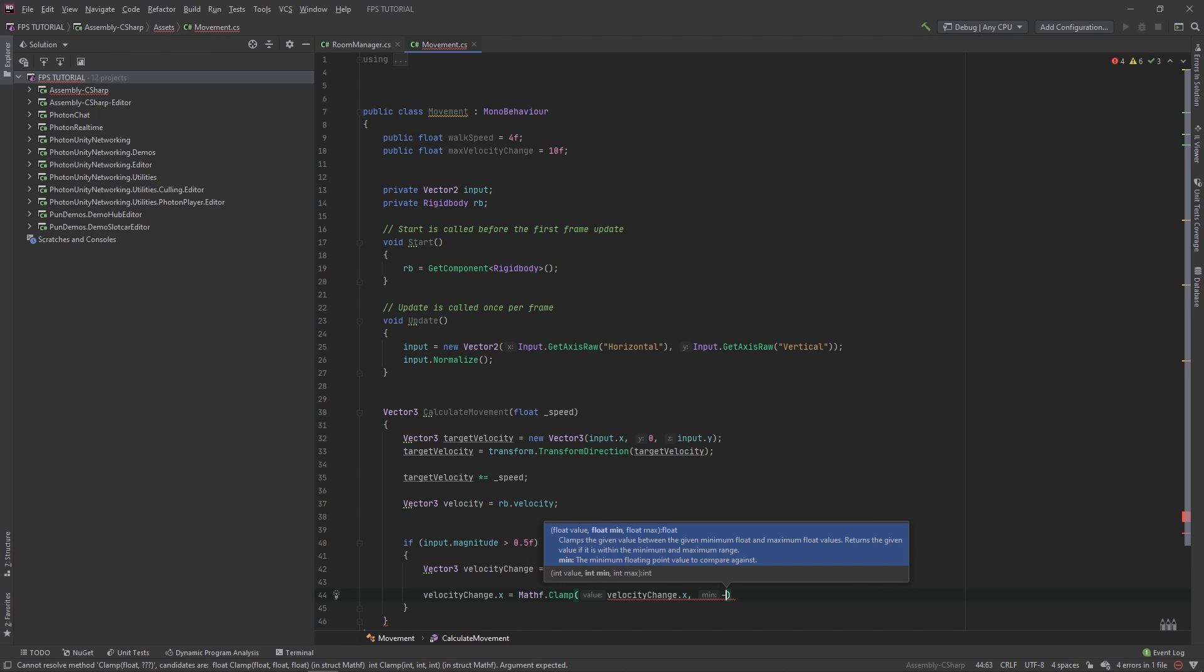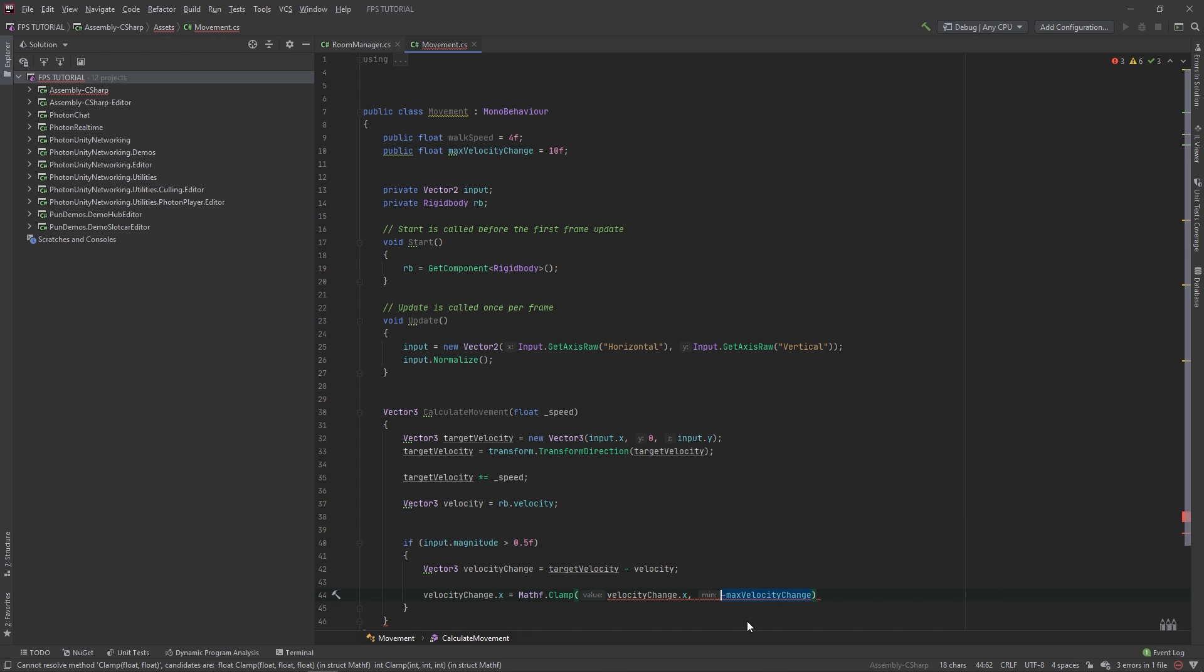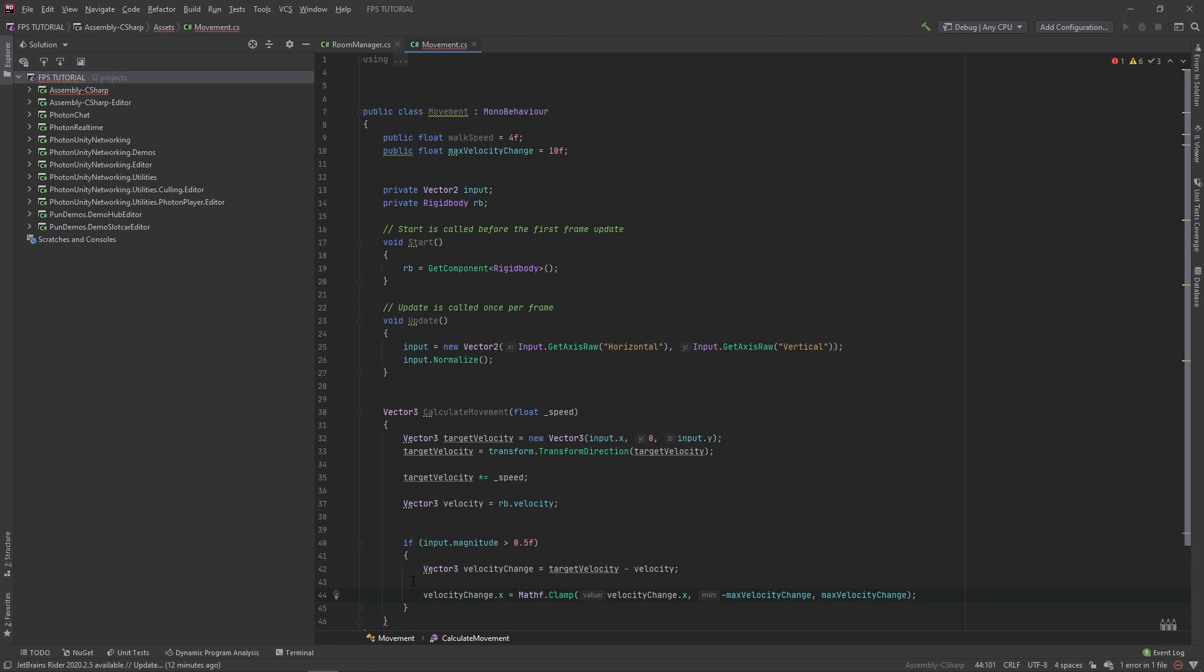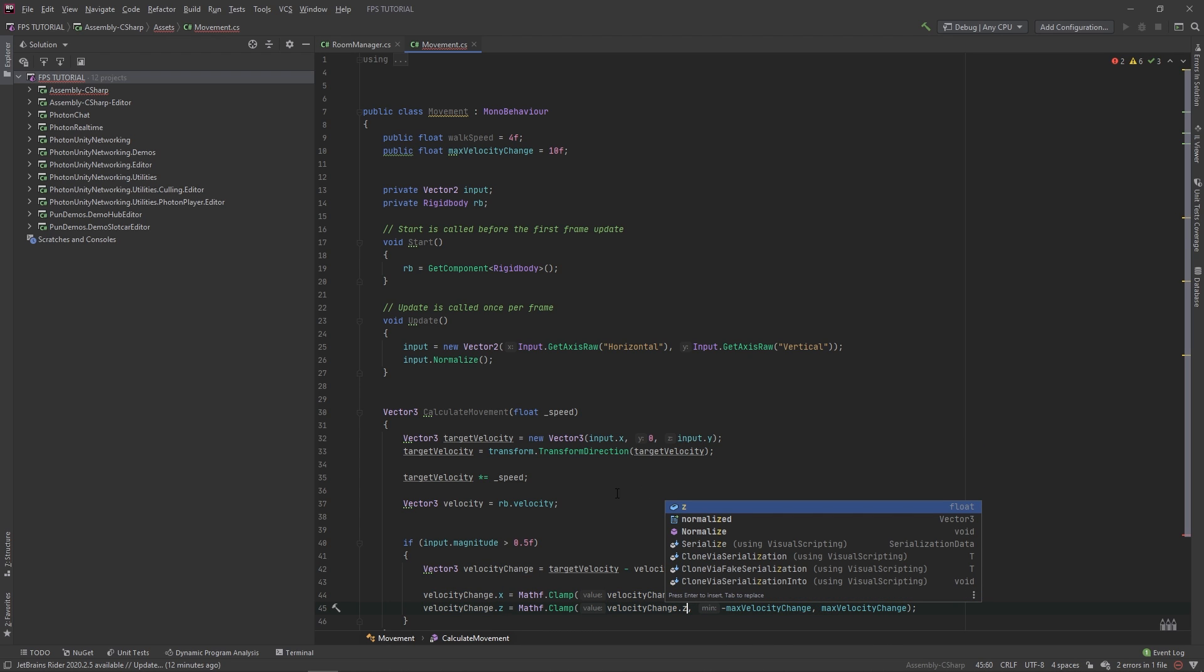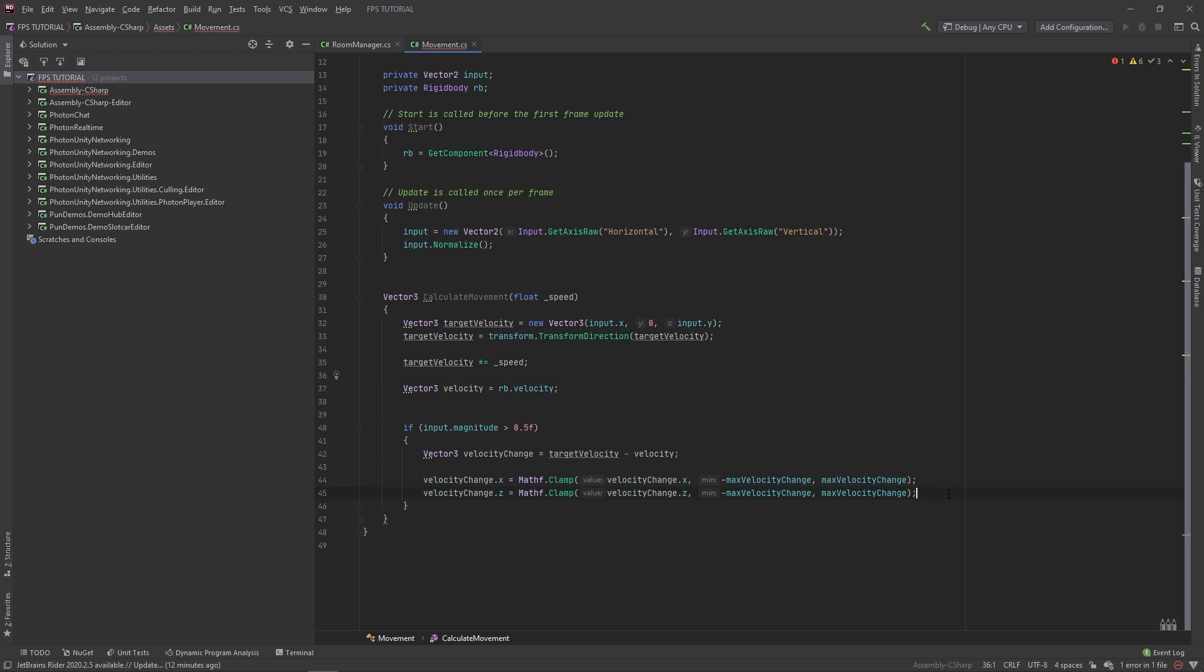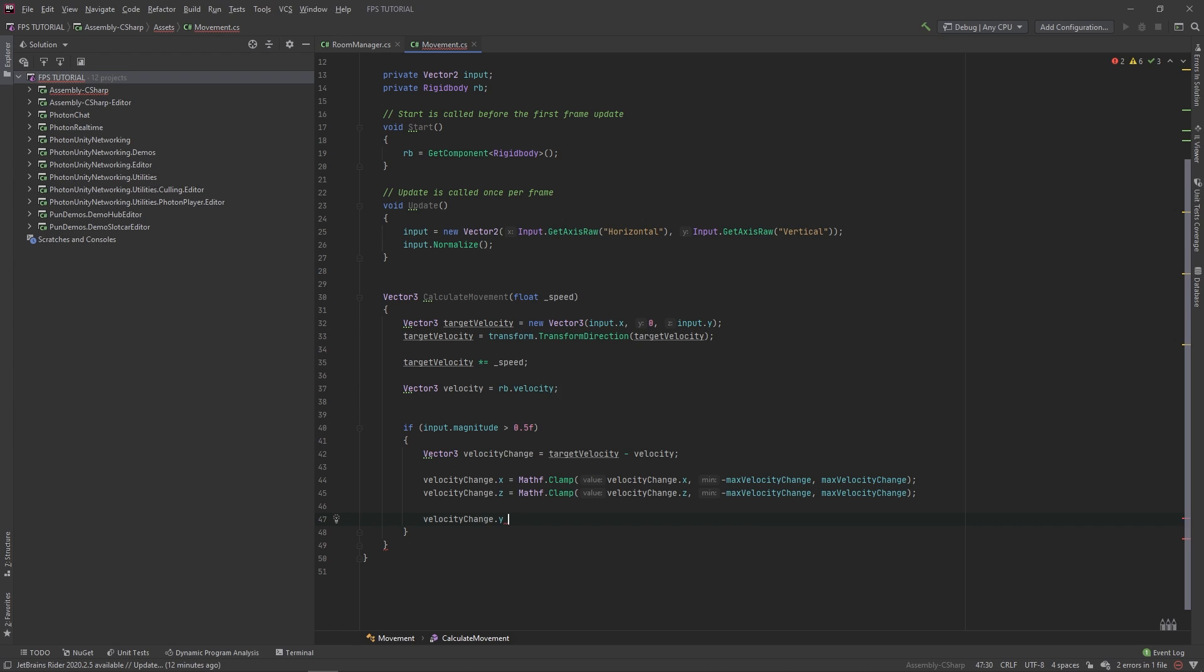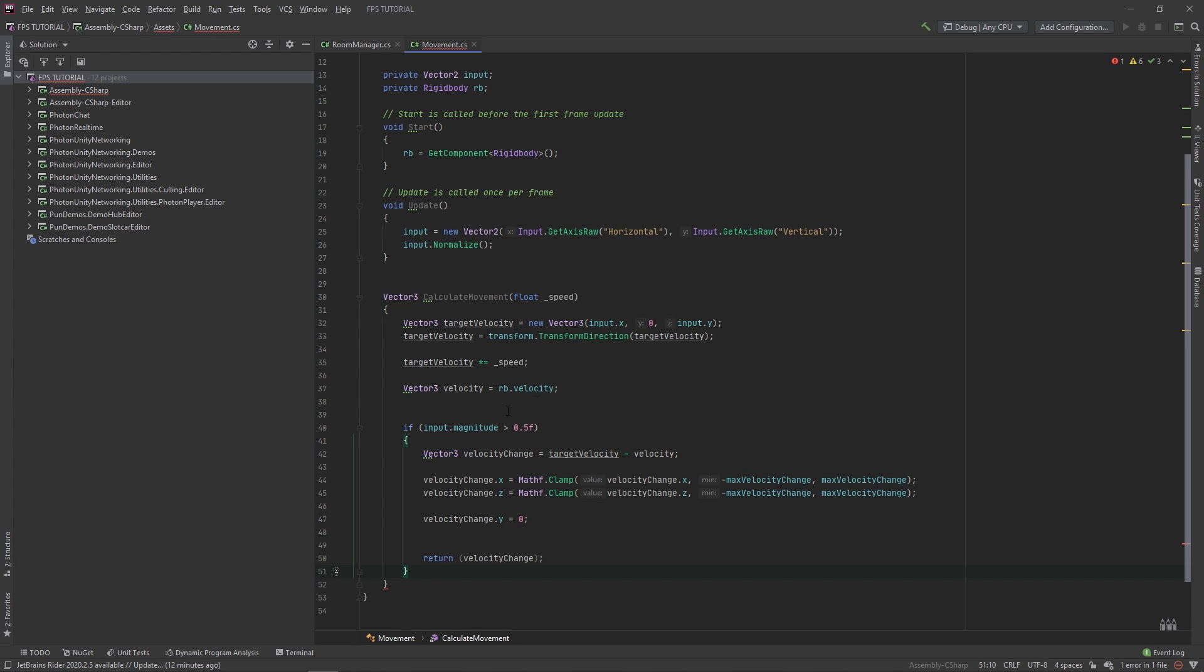We'll set velocityChange dot x to math dot clamp velocityChange dot x. And our minimum value will be our negative maxVelocityChange. And the maximum value will be our maxVelocityChange. Now, you can copy and paste this for our z direction as well. So change this to z and here too. Perfect. Let's set velocityChange dot y to be equal to 0. And we'll return our velocityChange. Now, if our input dot magnitude is less than 0.5, meaning we're not pressing the arrow keys or WASD, we'll just return an empty vector.